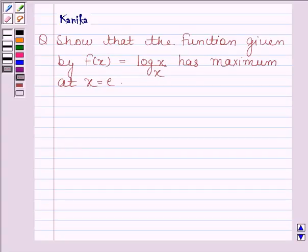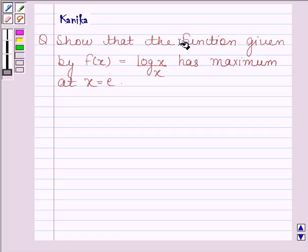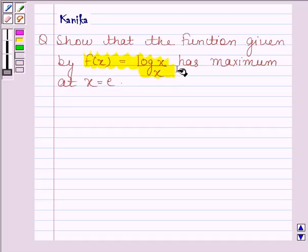Hi and welcome to our session. Let us discuss the following question: show that the function given by f(x) equals log x divided by x has maximum at x equals e.